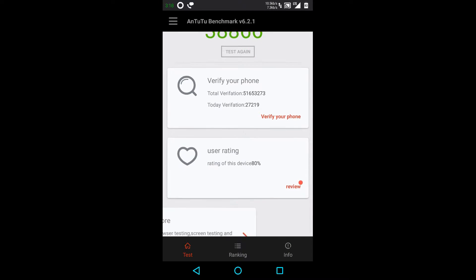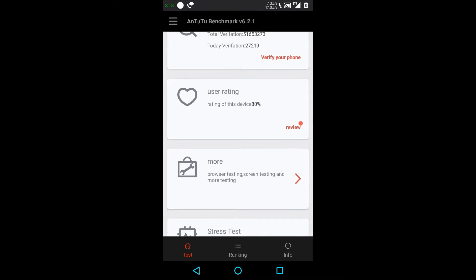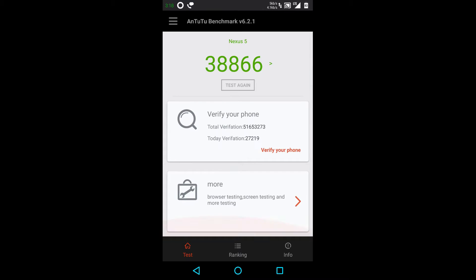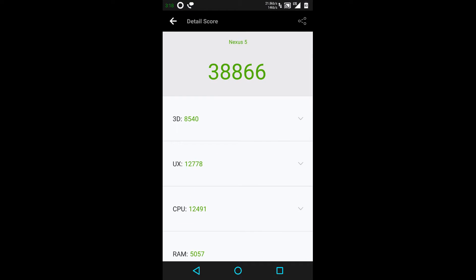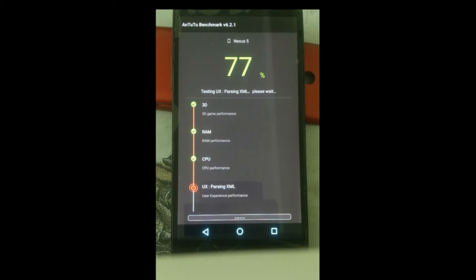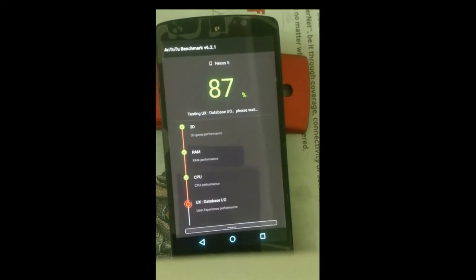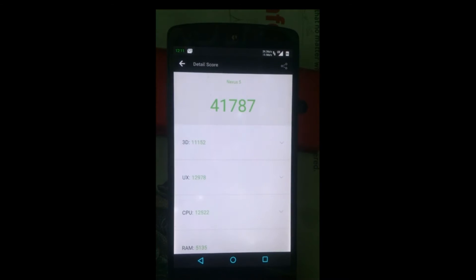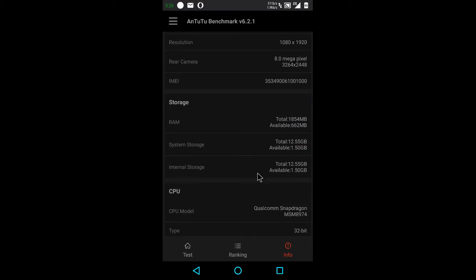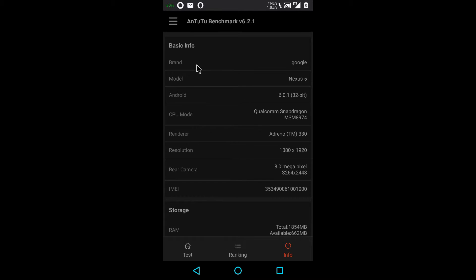This is my benchmark score before installing the new GPU driver in the Nexus 5. I downloaded the GPU driver from the Qualcomm website, and now you can see the new benchmark score. It really seems to have improved.